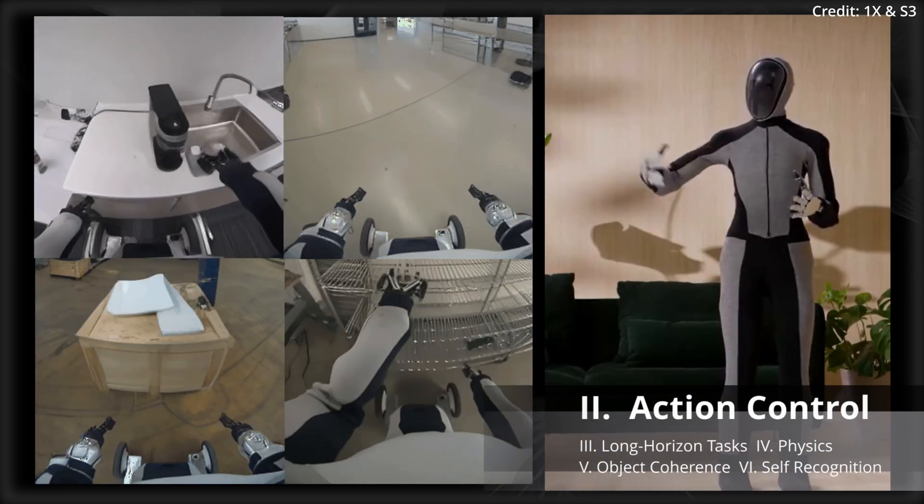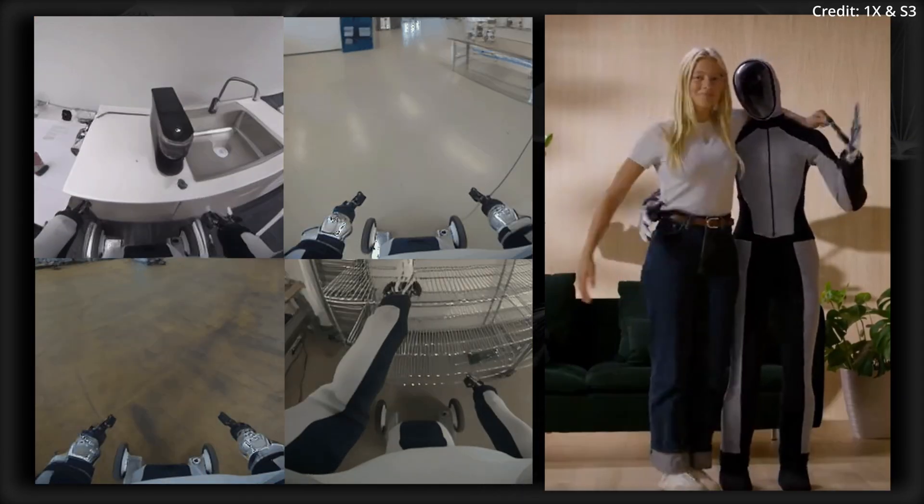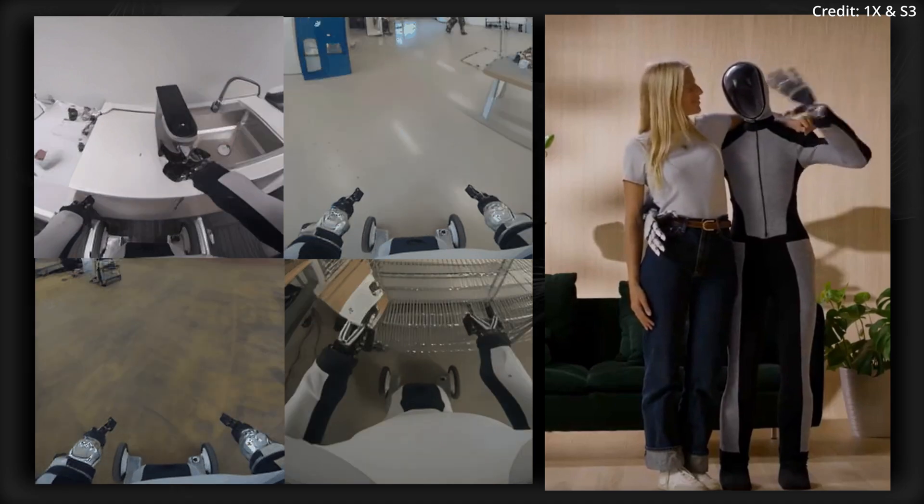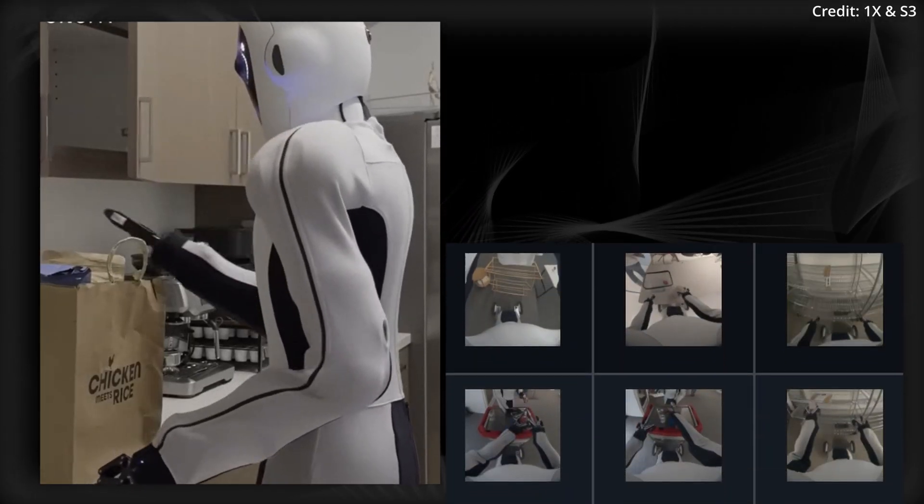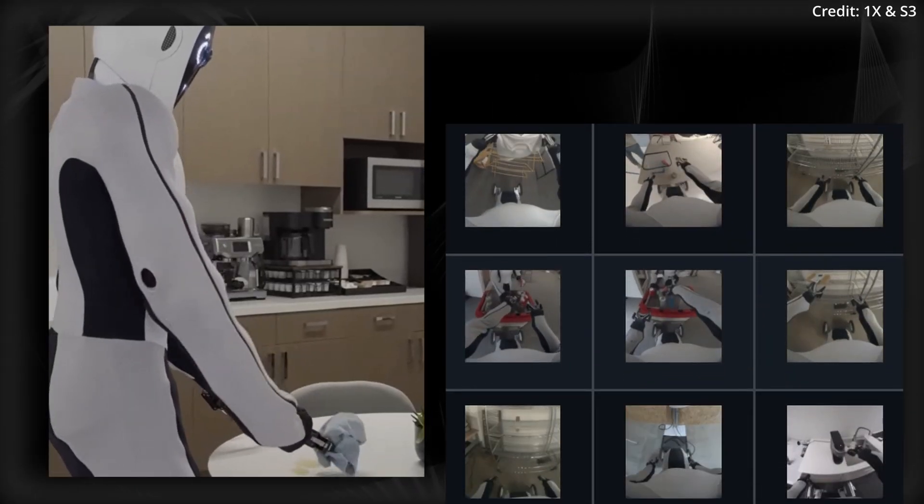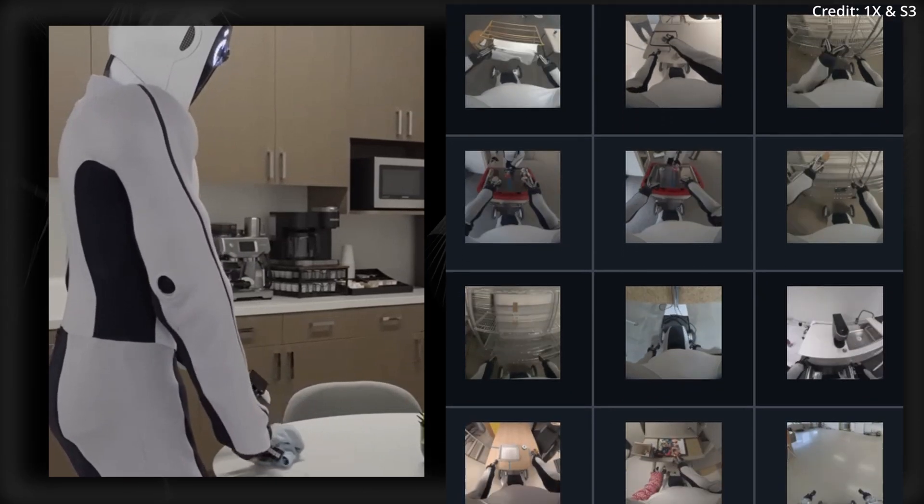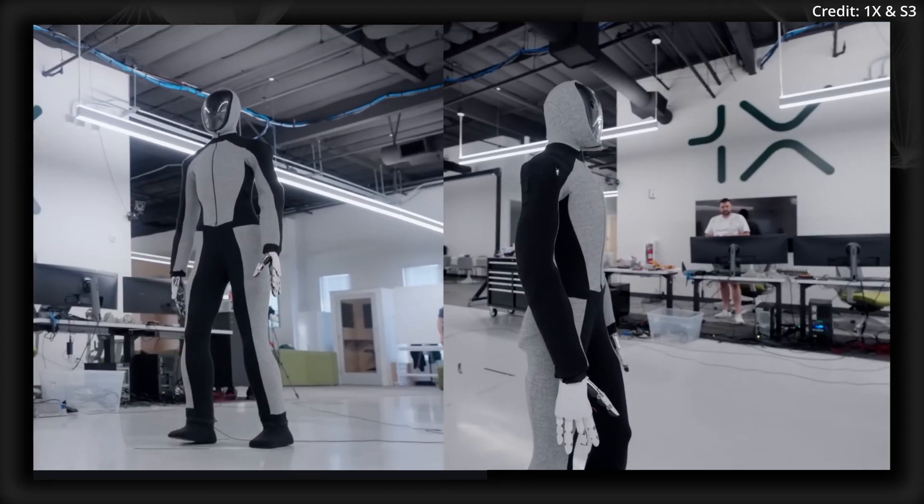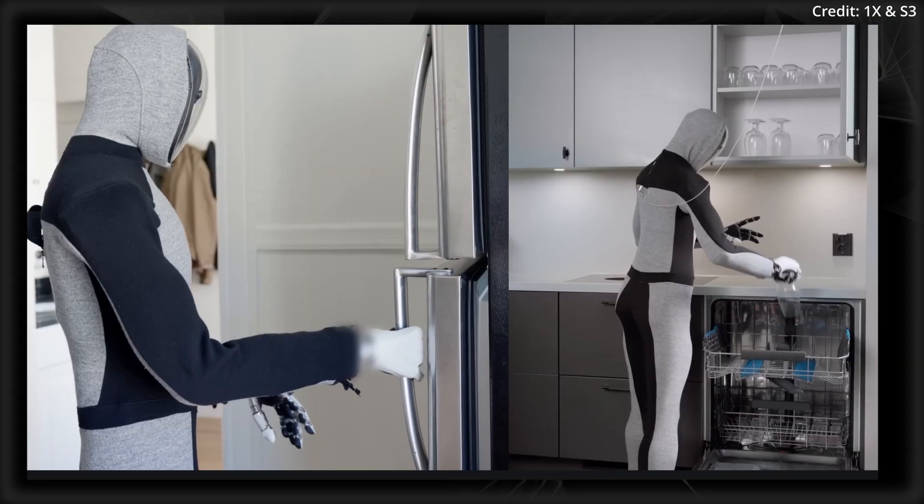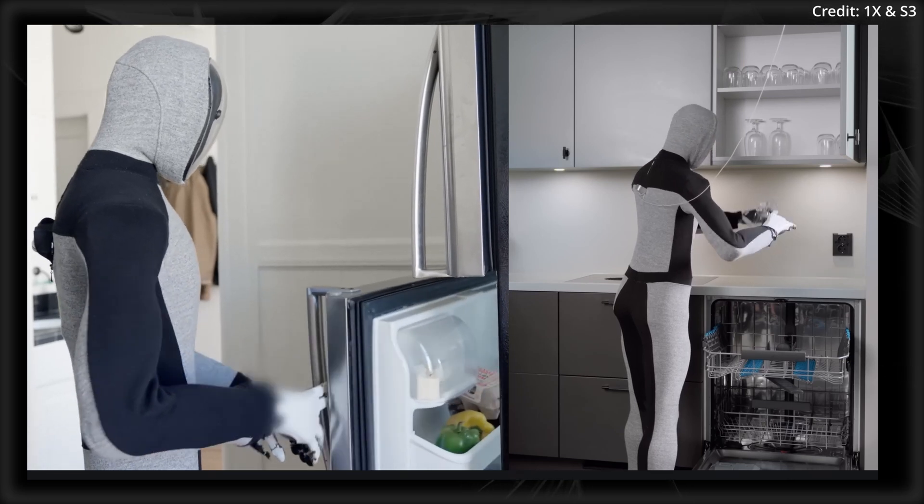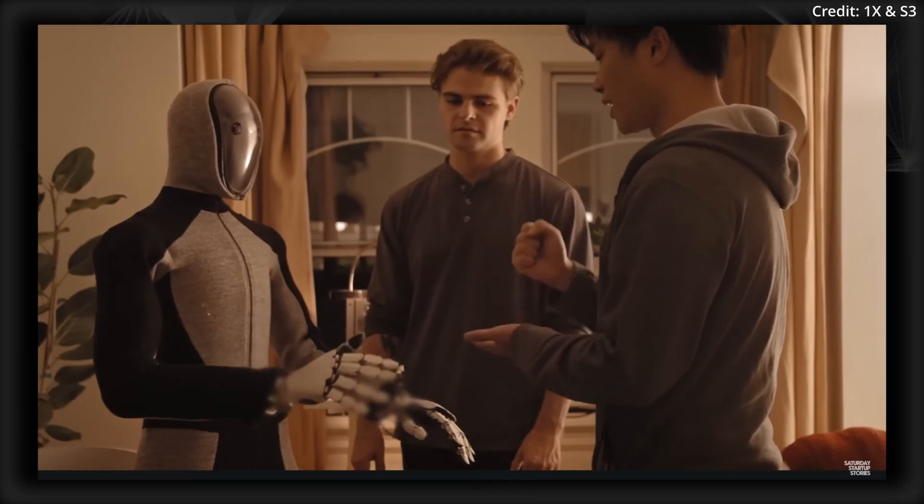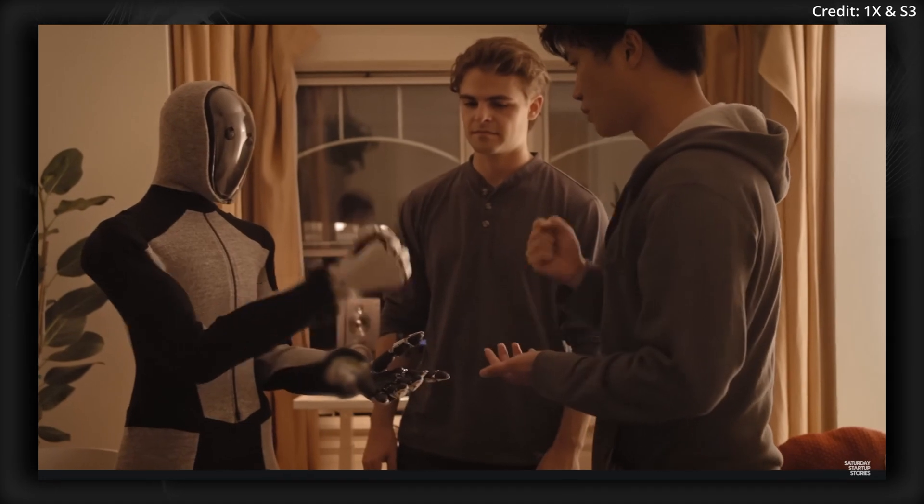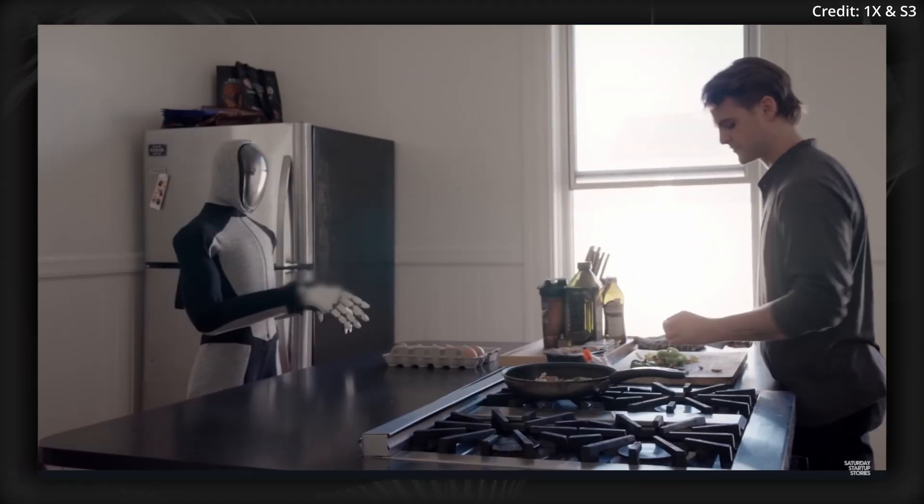Number two, Action Control. The world model can also produce a range of outcomes based on different action commands. For instance, One X demonstrates several generated scenarios by conditioning the world model on four distinct trajectories, all starting from the same initial frames. Incredibly, these scenarios weren't even part of the original training data. Instead, the robot came up with them completely on its own.